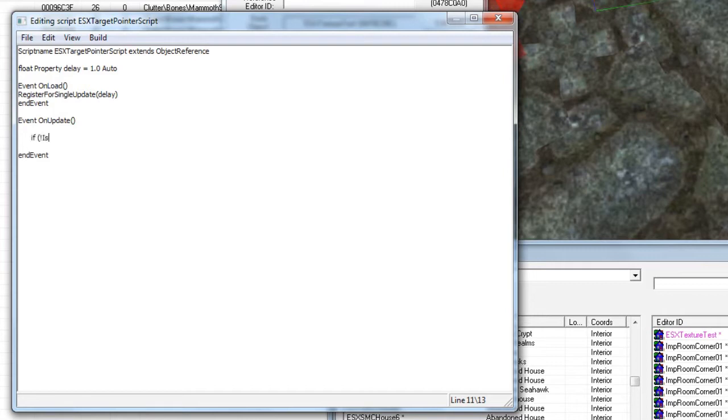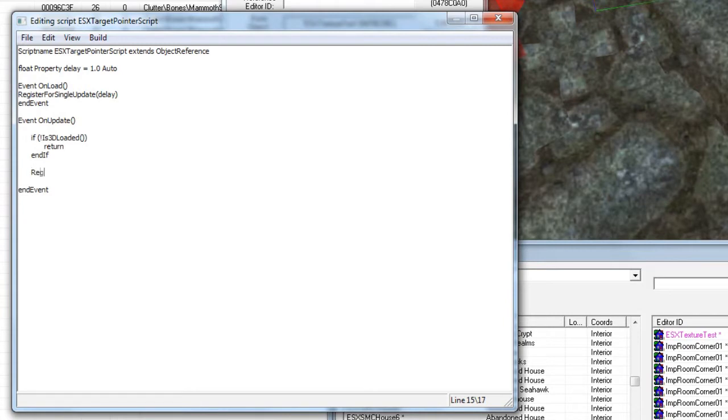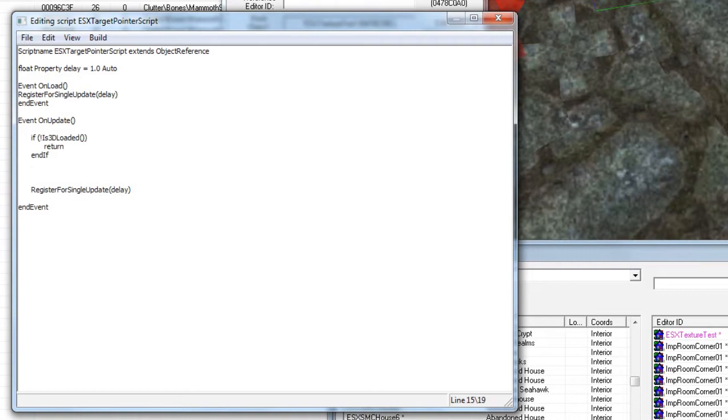So what we're going to do is we're going to check if it's 3D loaded. If it is not, we're returning. Otherwise, we're going to continue to update. Because we can't translate if it's not 3D loaded, it causes issues.